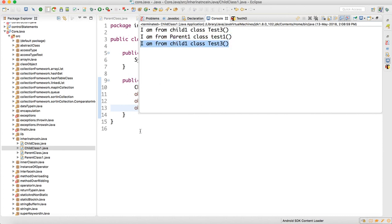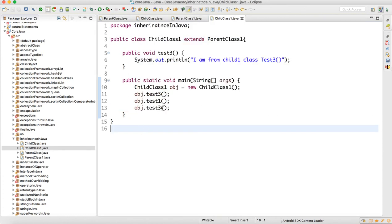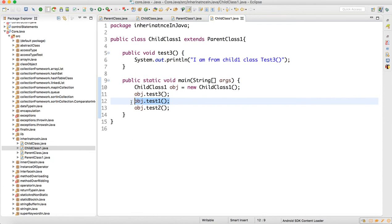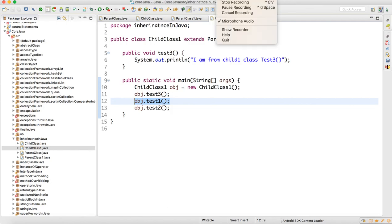You can see test3 is from the child class, and test1 and test2 are from the parent class. I made a mistake and corrected it — test1 and test2 get called from the parent, and test3 from the child. This is called an IS-A relationship in inheritance. We have more concepts in inheritance which we will see in the next video. Thank you for watching.